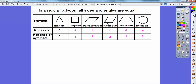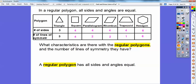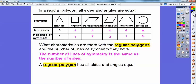In a rhombus, the sides are equal but one angle is acute and the other is obtuse. But the hexagon has all sides and angles equal. So for regular polygons, notice the equilateral triangle has three sides and three lines of symmetry. The square has four sides and four lines of symmetry. The hexagon has six sides and six lines of symmetry — the number of lines of symmetry equals the number of sides as long as it's a regular polygon.